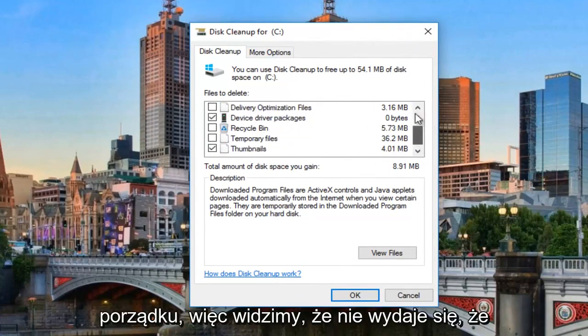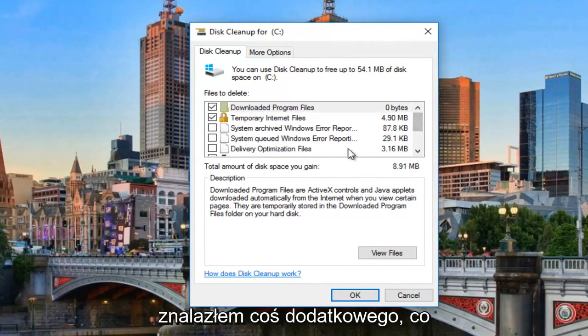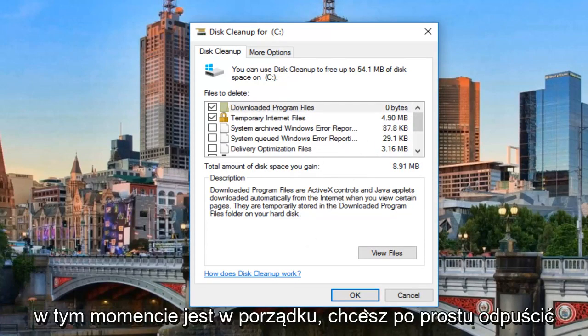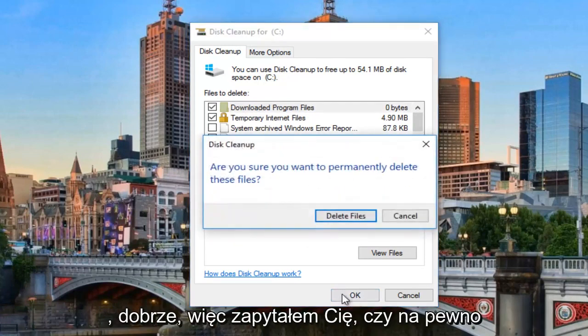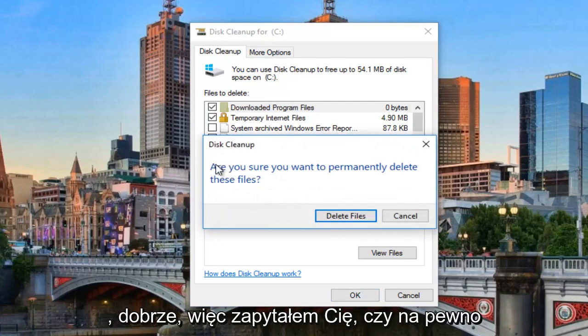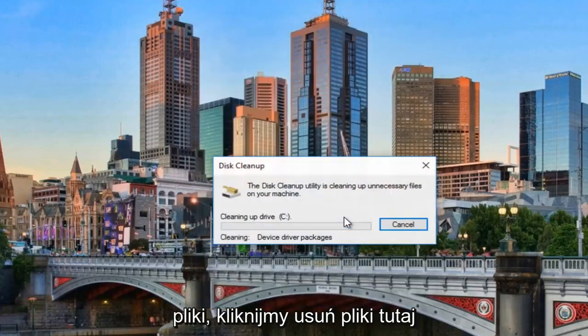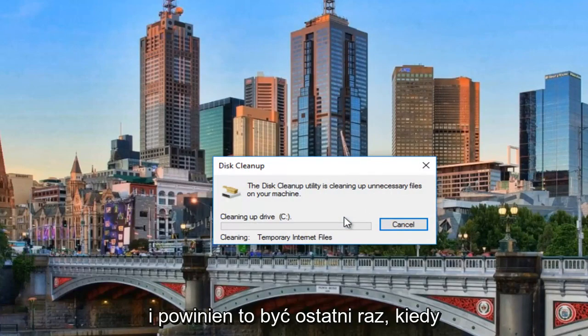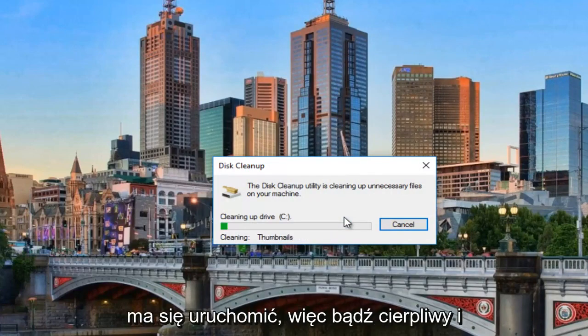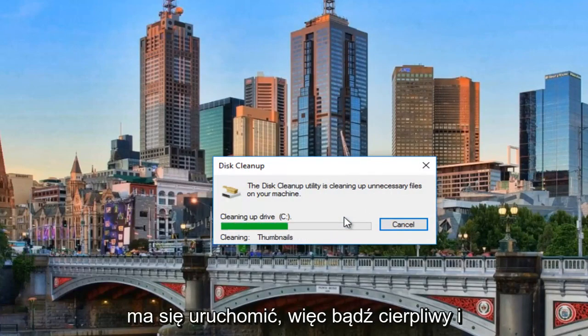Okay, so we can see it doesn't appear that it found anything additional, which is fine. At this point, you want to just left click on OK. It will ask you if you are sure you want to permanently delete these files. Left click on delete files here. And this should be the last time it's going to run. So just be patient.